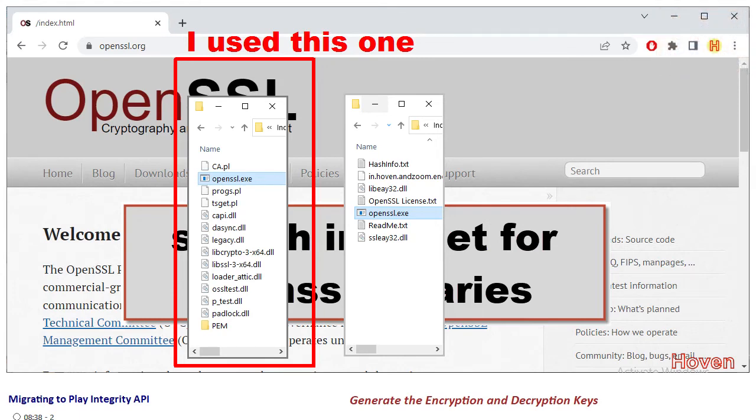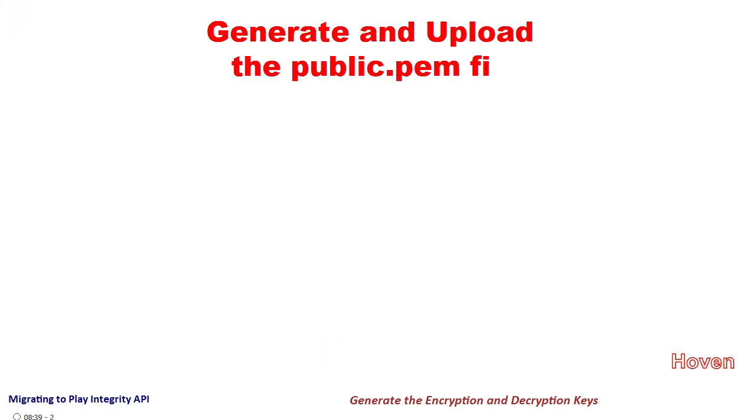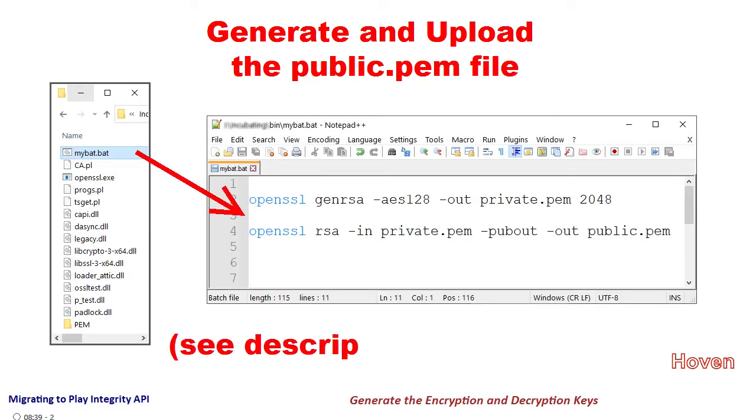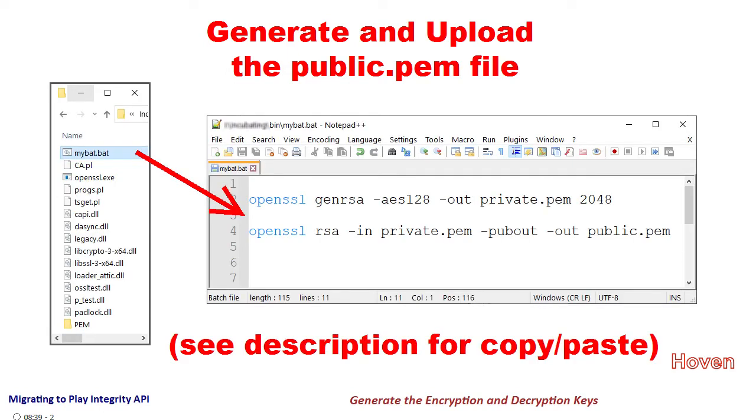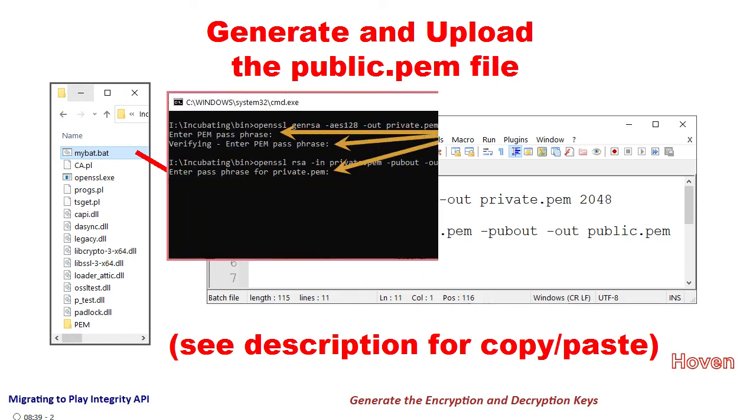Our next step is to generate a PEM file called let's say public.pem. The easiest way is to create a batch file of any name, let's say myBat.bat, containing these two lines of code that you are seeing here. Save this file and execute it.